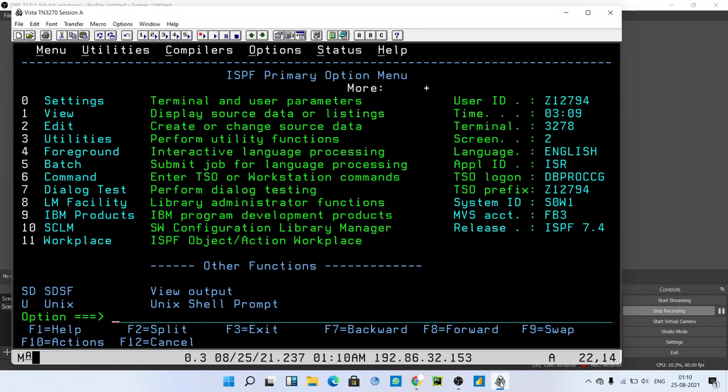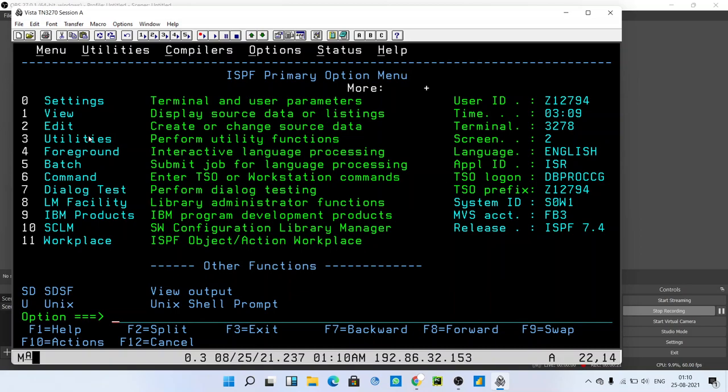Hello guys, welcome to my YouTube channel. Today we are going to see how to create a PDS file. In the previous video, I showed you how to create a PS file, so this is the next video of that series in which we will see how to create a PDS file.